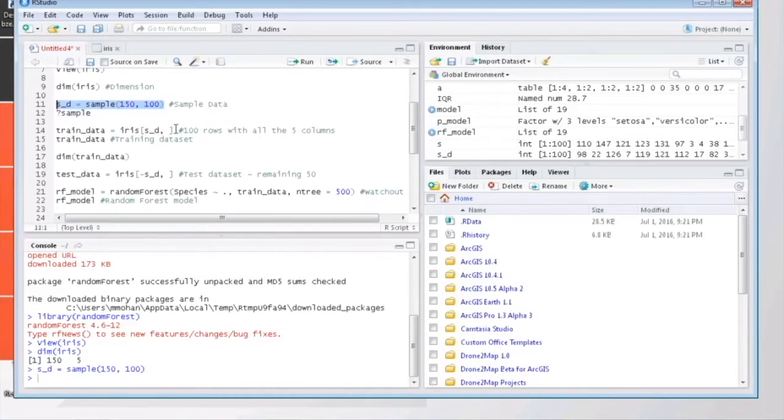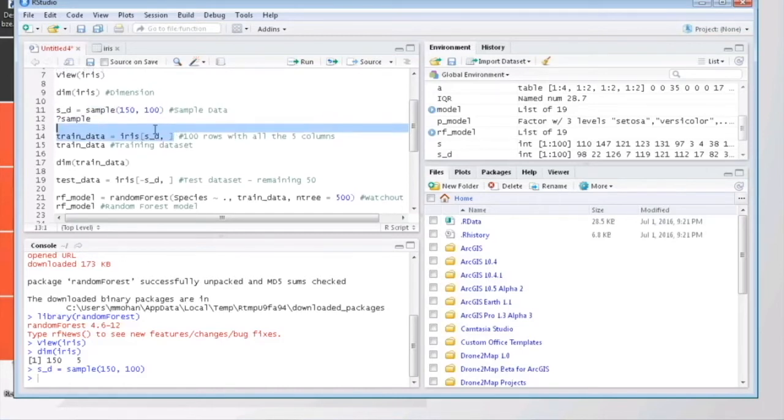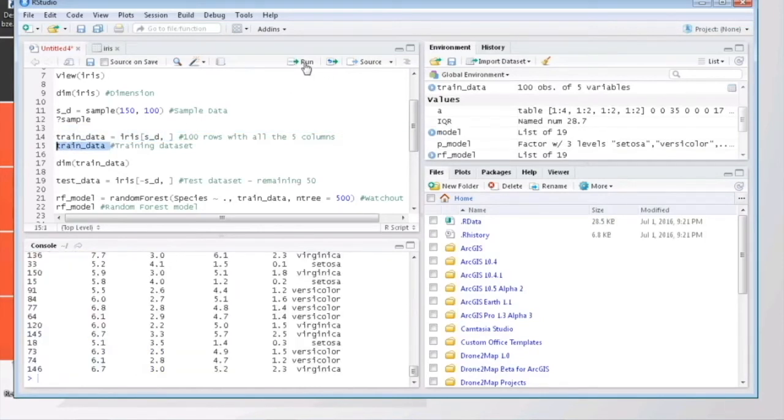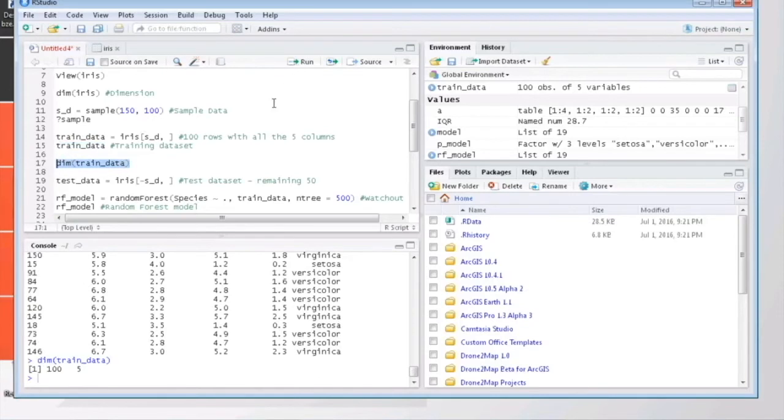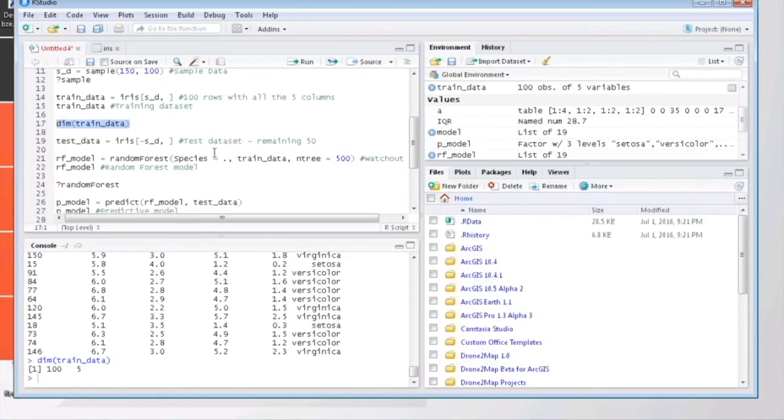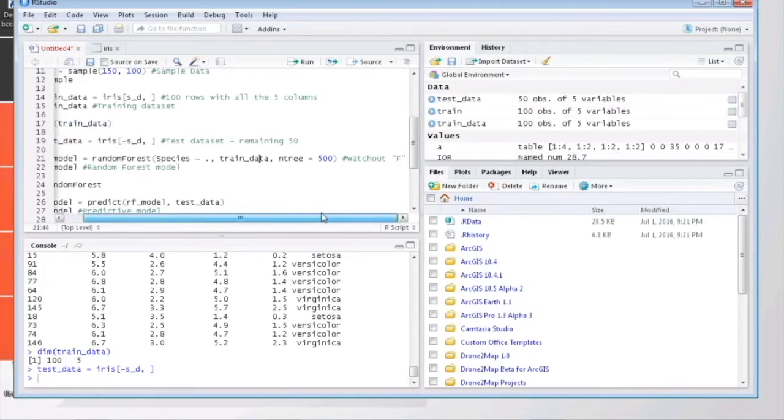Now let's create the training and testing datasets. So the thumb rule is to at least have two-thirds of your dataset as training set. The higher the better. So here I am assigning 100 records for the training set and the remaining 50 records to the test dataset.